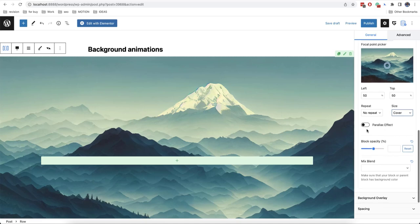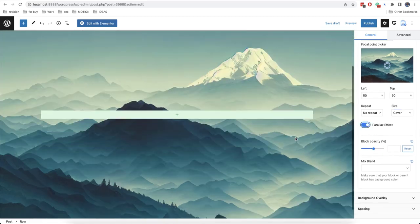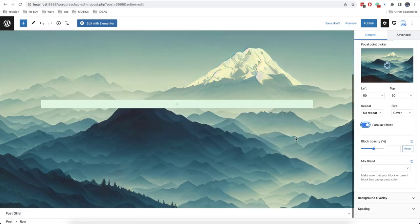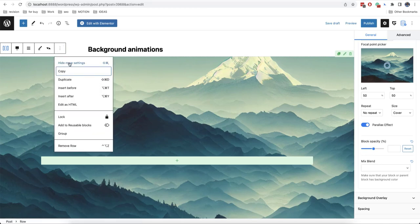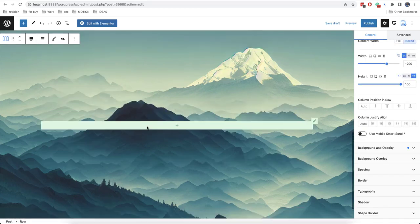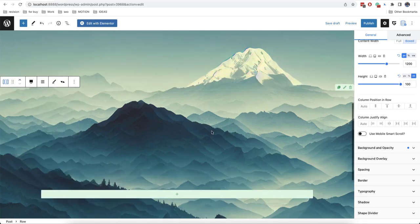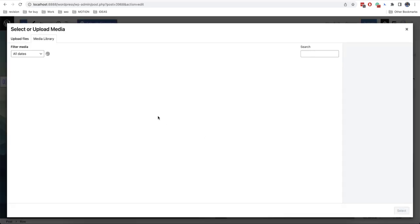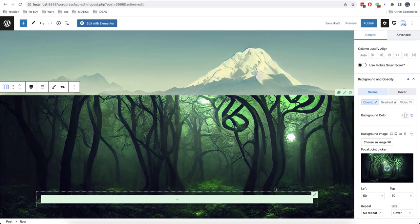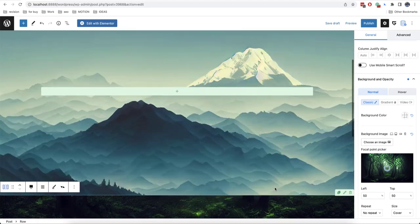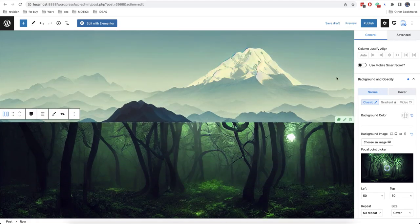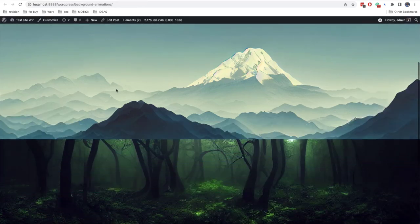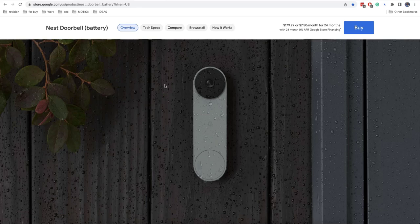We will make so that the image was not repeating and in size we will choose Cover. Here we have a simple option called Parallax effect and when we enable it our background is getting attached to the page. And if you add a second block I will just duplicate the one that I have already created and we'll just change the background. For example I will choose this image and this is the effect that we get.